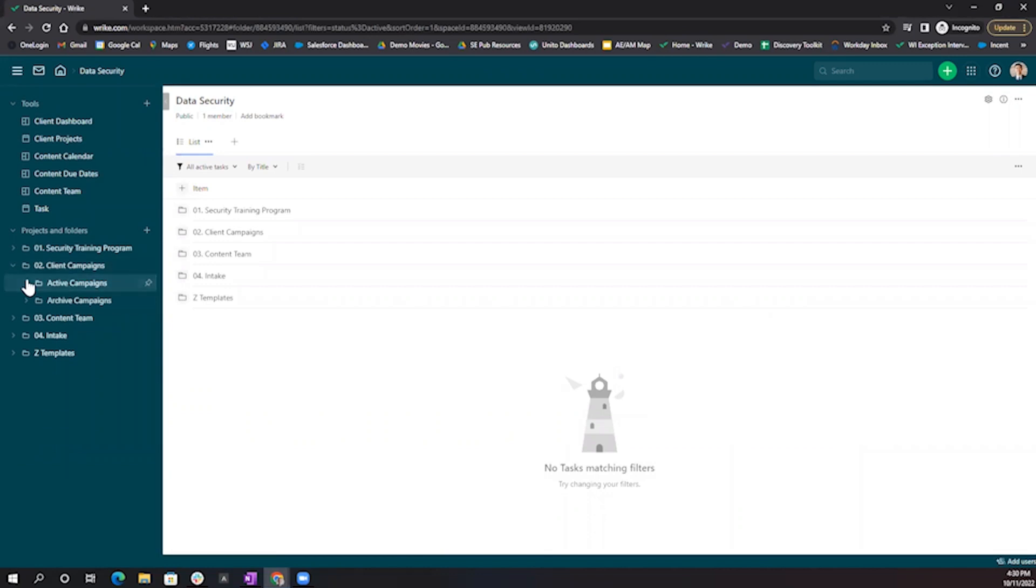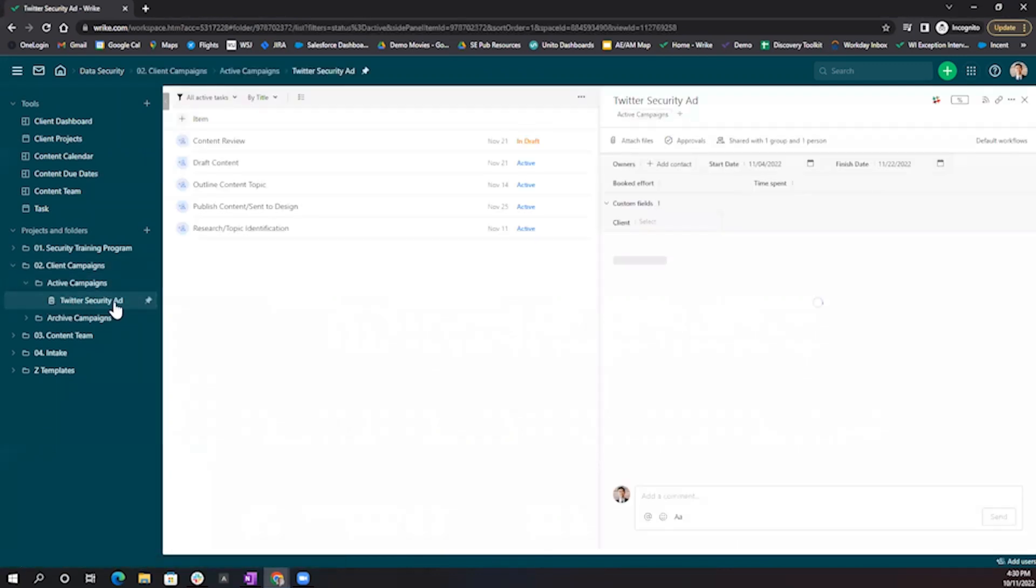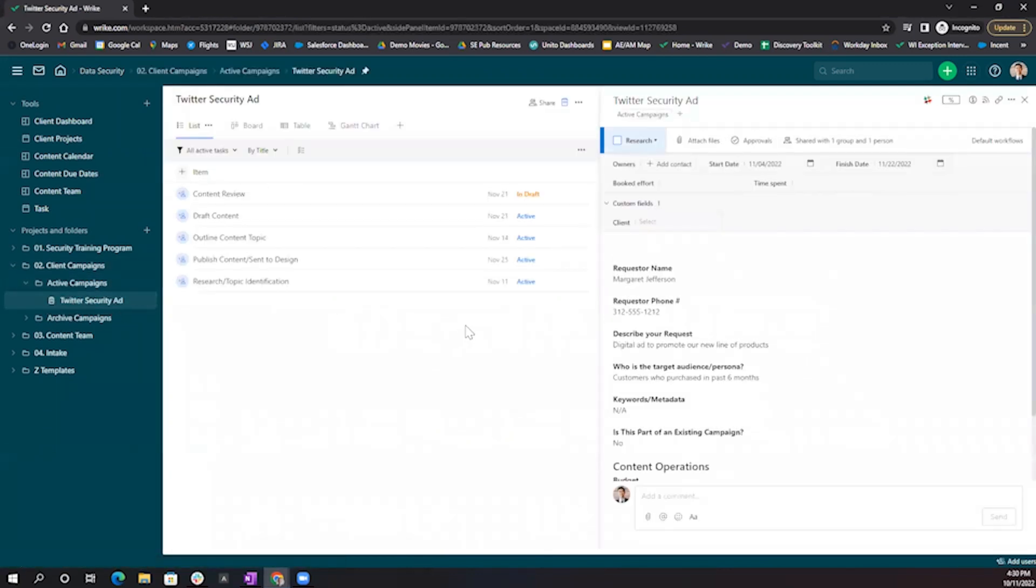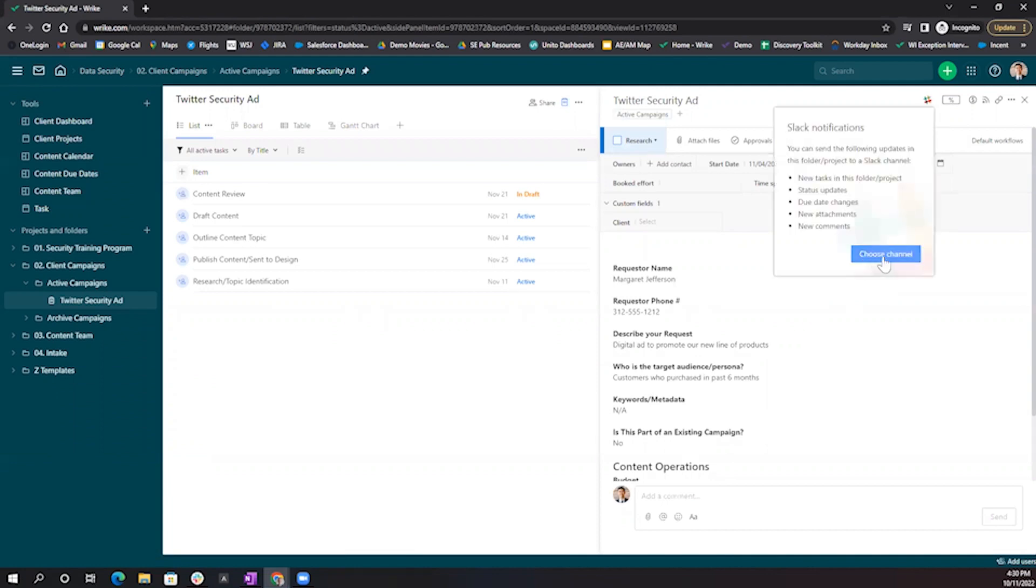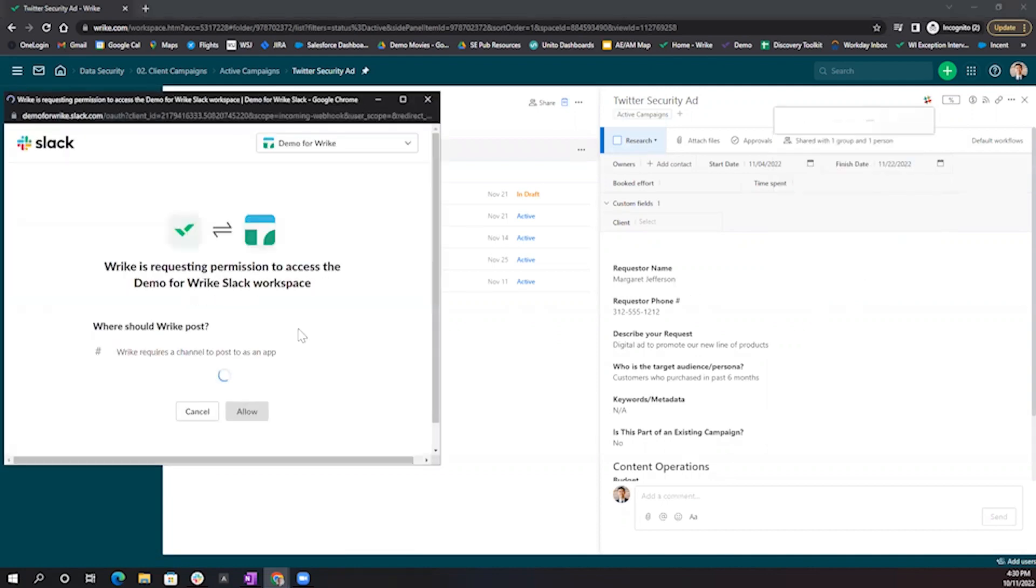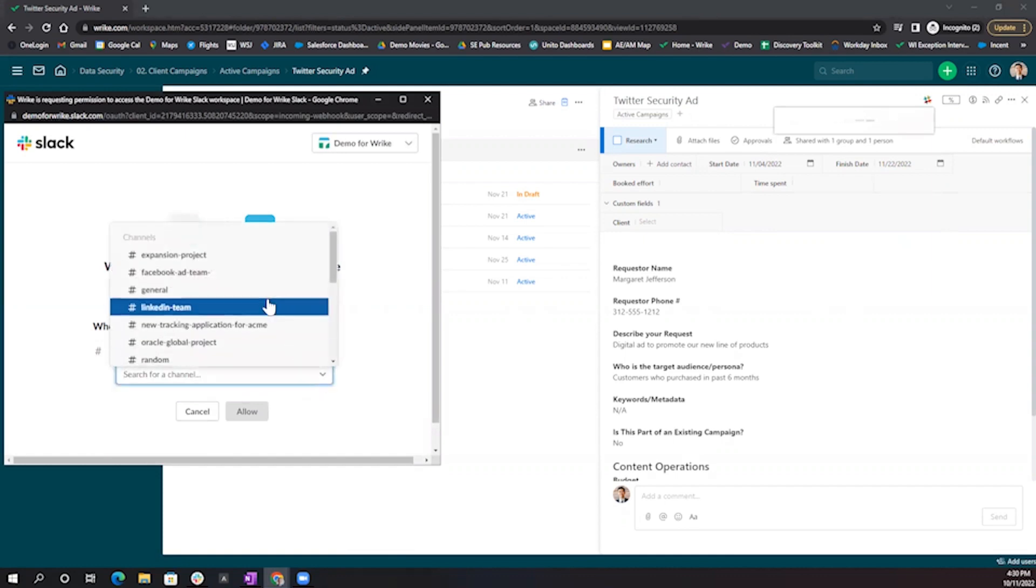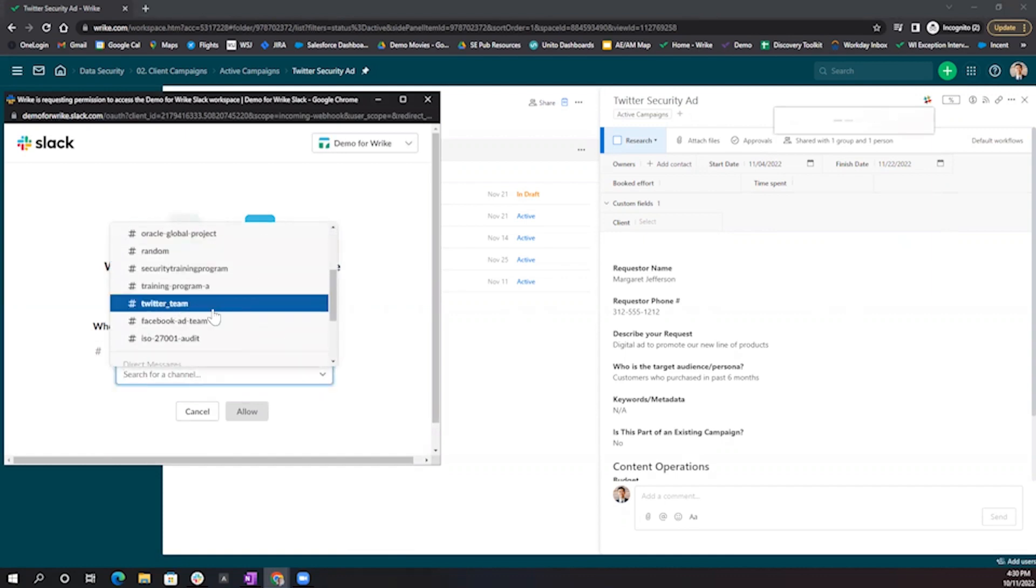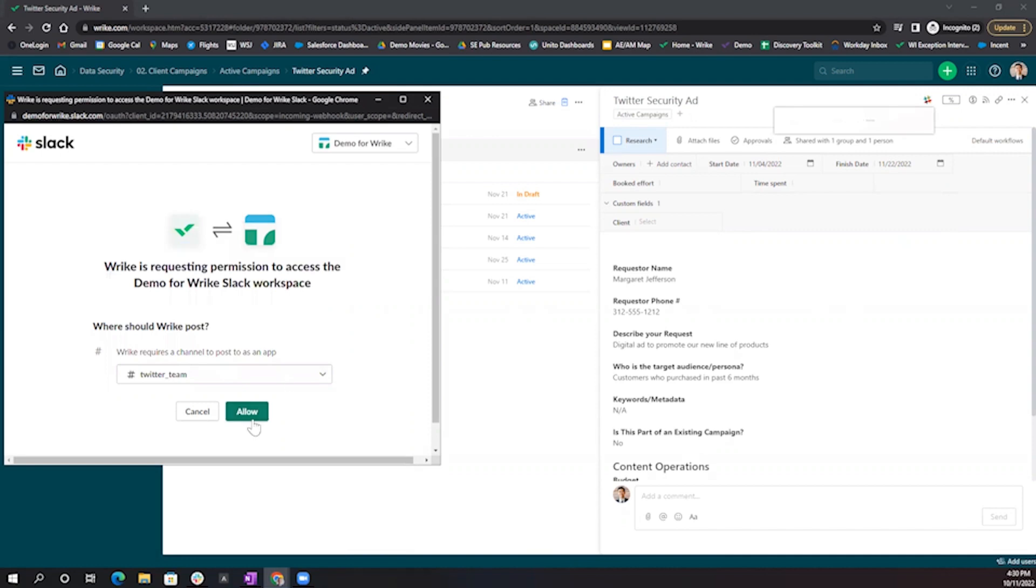I'm going to open up my Twitter security ad project and add my Twitter team Slack channel here. Select the Choose channel option, and you'll be prompted with a dropdown of all your organization's Slack channels. In this instance, I'm going to select Twitter team and Allow access.